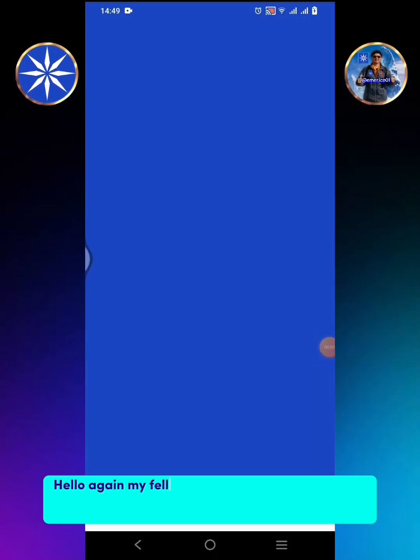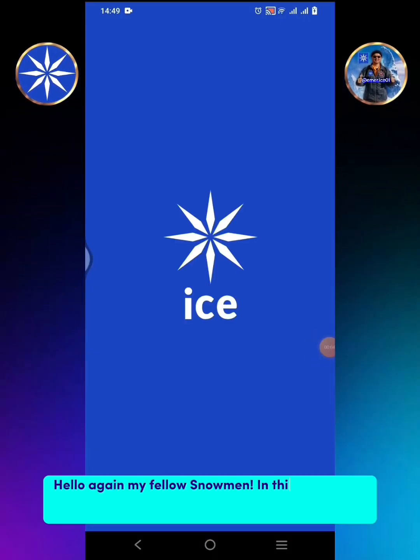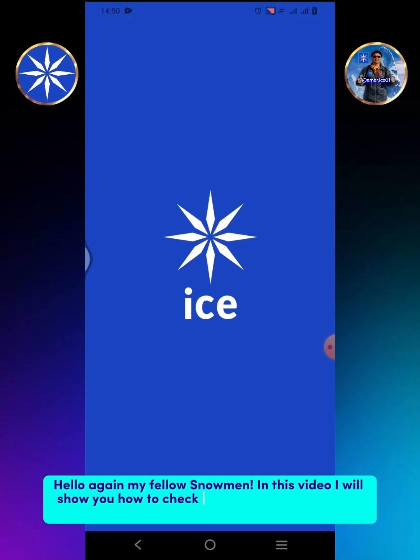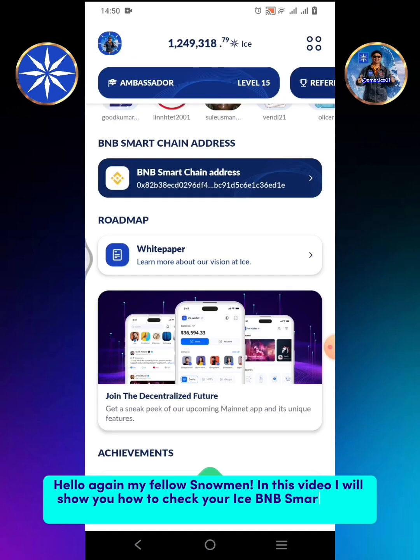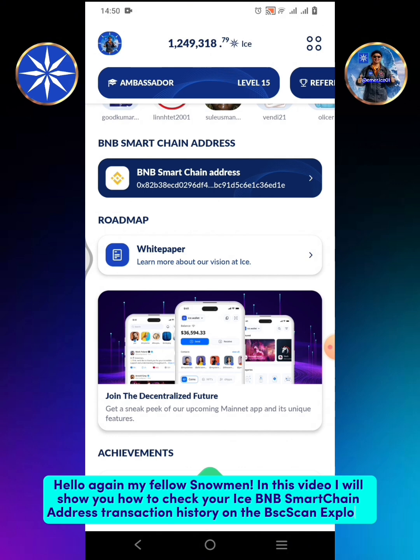Hello again my fellow snowmen! In this video I will show you how to check your ICE BNB Smart Chain Address Transaction History on the BSC Scan Explorer.